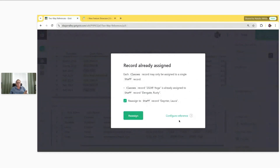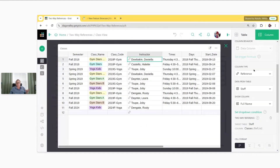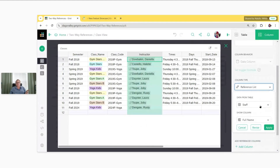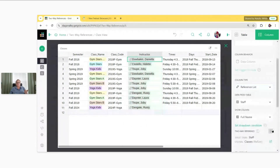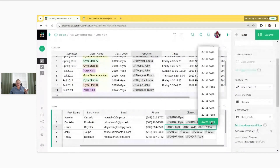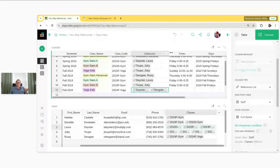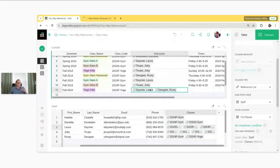I have the option to reassign to Laura just by clicking the checkbox and then Reassign. But you also have the option to configure the reference. If you actually did want multiple instructors assigned to the class, you could configure the reference — it'll open and you simply change it to a reference list. Now we can select multiple instructors for the same class. So if I assign 2024 Yoga to Laura, I don't get the error and she's just added as an instructor alongside Rusty.